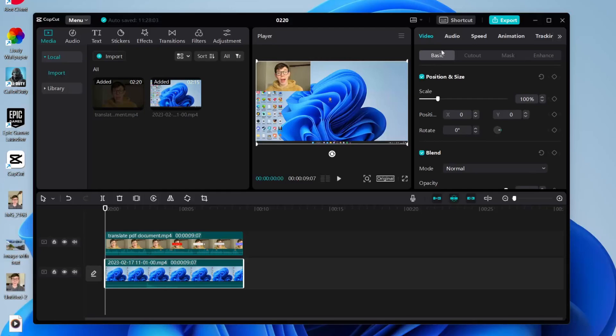Once you're finished, you can tap on export in the top right. If you found this useful, please leave a like. Peace.